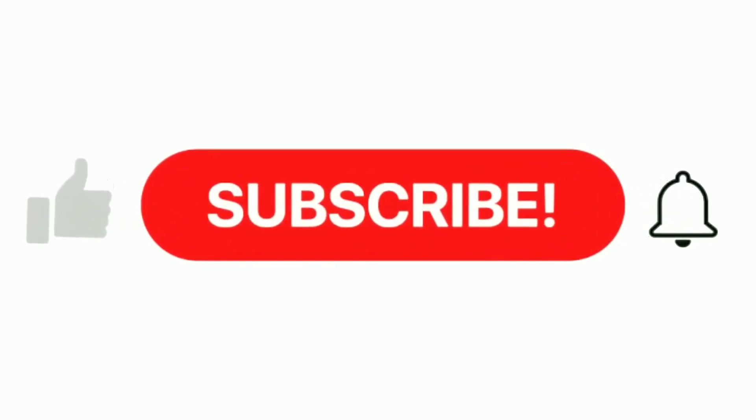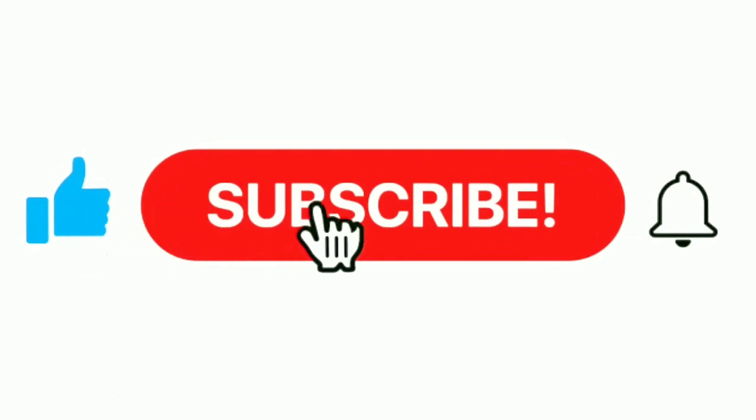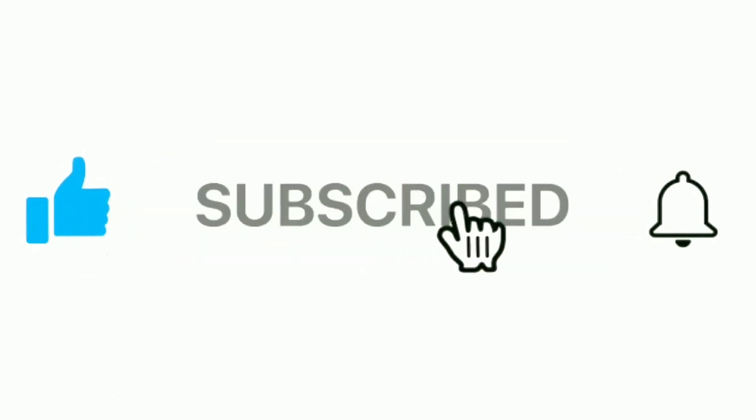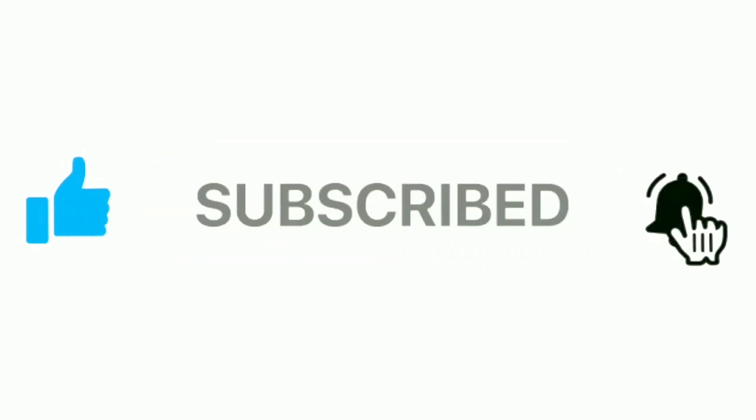And that's how you use Hydra to brute force login pages in a safe lab setup. If you learned something new, don't forget to like, share, and subscribe for more ethical hacking tutorials. Drop your questions or requests in the comments below. Stay safe, stay ethical, and keep hacking the right way. Bye-bye.